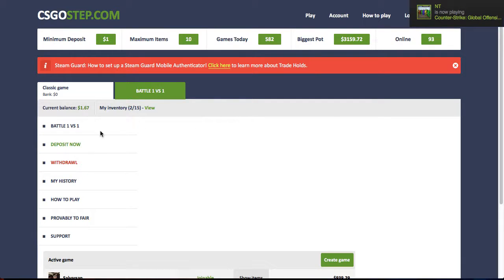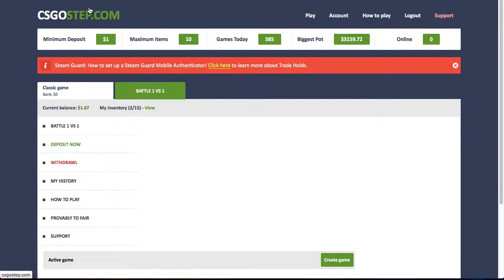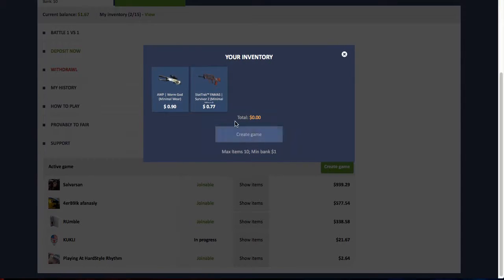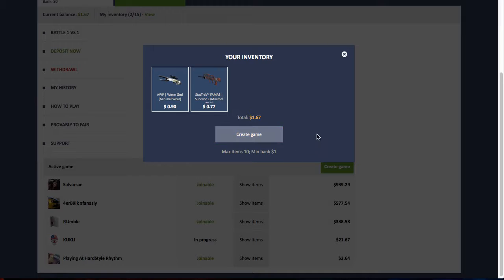Welcome to my first betting video. Today I'm going to be using CSGO Step, not sponsored, and today I'm just going to be battling 1v1 and I'm just going to go in like small and stuff.